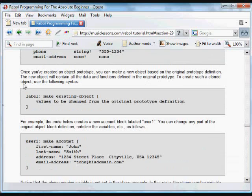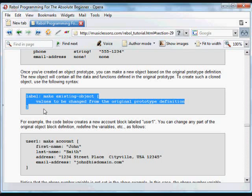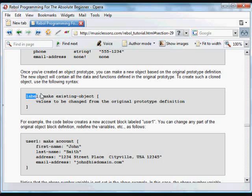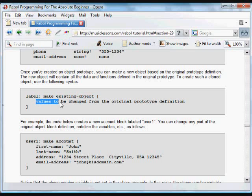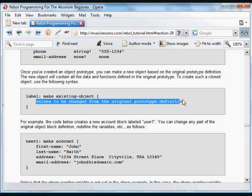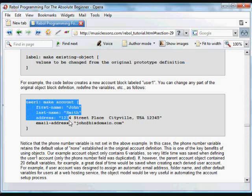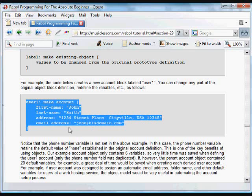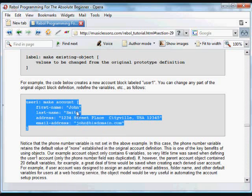Now we're going to create a new object based on that existing object, which lets us replicate the code. We do it the same way. We're going to use a label, and instead of just making an object and defining a new one, we're going to make an object based on an existing object, and then include the values that should be changed from that original prototype definition. We have an object called account, and we're going to create a bunch of different users from that account. All of those users will have first name, last name, address, email address, and so forth variables contained in them, and by default they're going to be none or what we've typed in as the default information in the account.